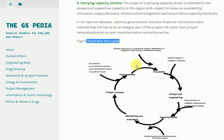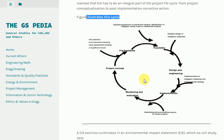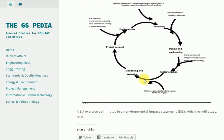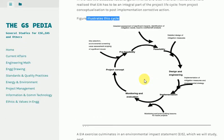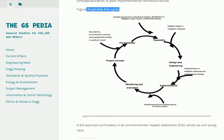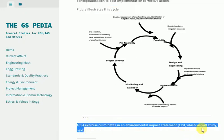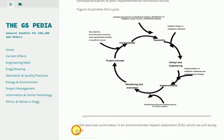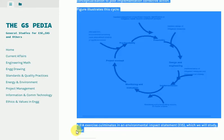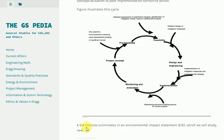An EIA exercise culminates in an Environmental Impact Statement (EIS), which we will study next.